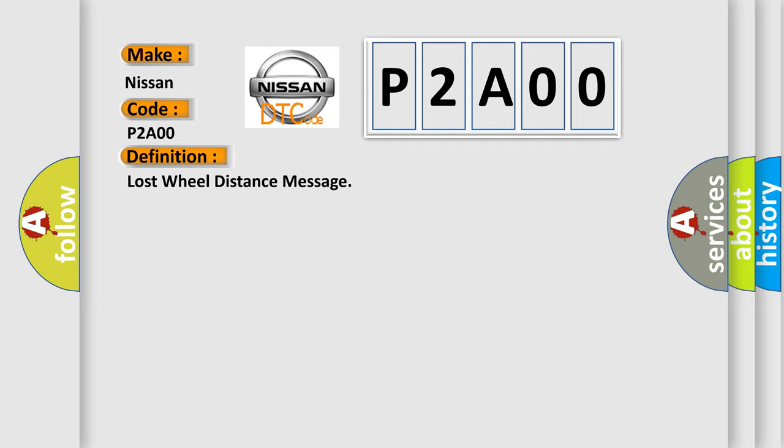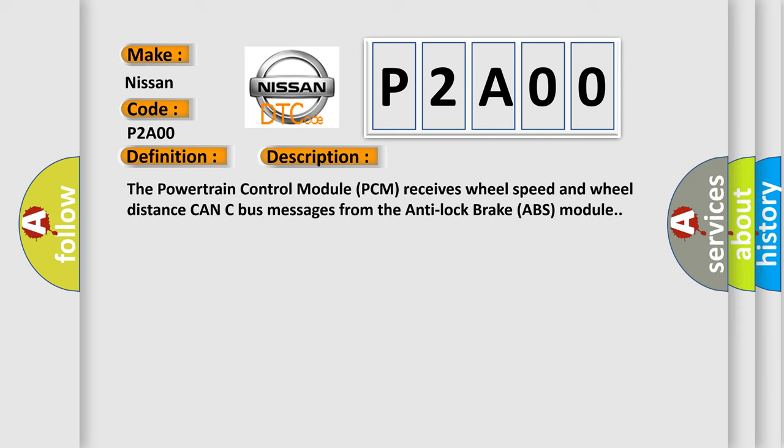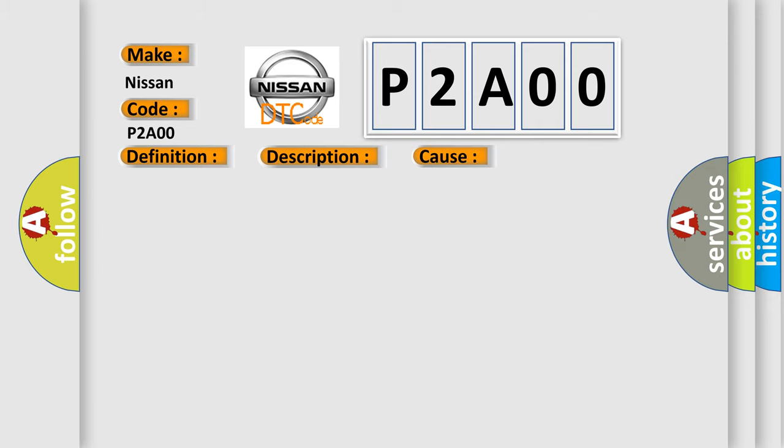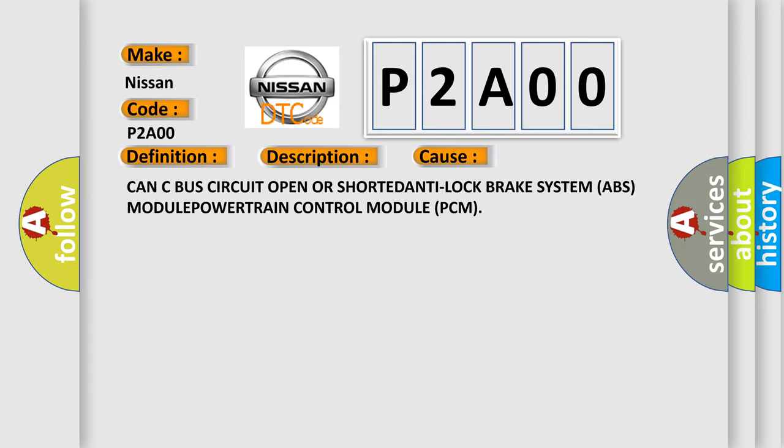And now this is a short description of this DTC code. The powertrain control module PCM receives wheel speed and wheel distance CAN-C bus messages from the anti-lock brake ABS module. This diagnostic error occurs most often in these cases: CAN-C bus circuit open or shorted, anti-lock brake system ABS module, powertrain control module PCM.